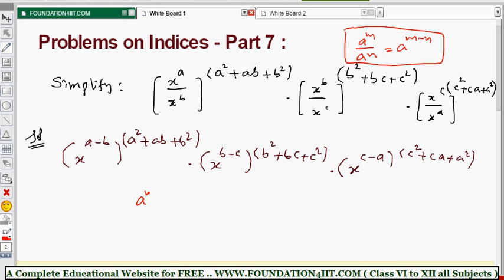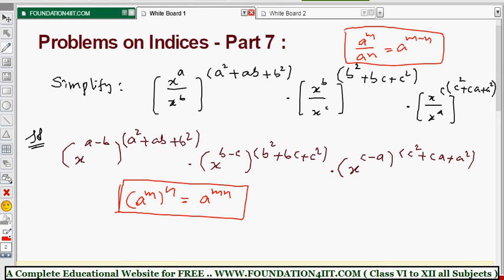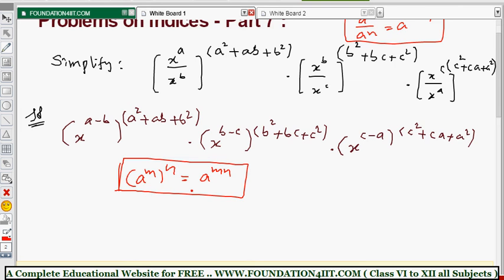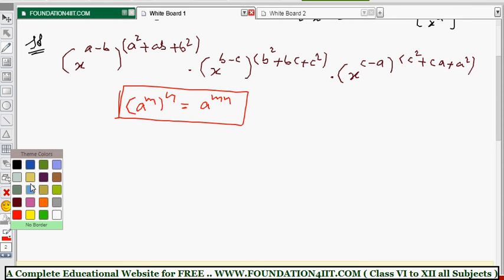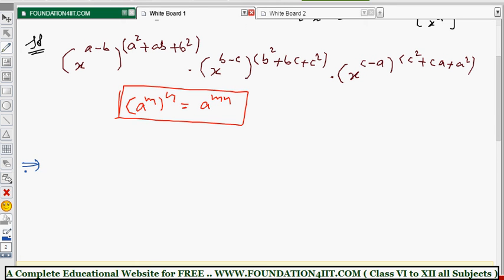Now again the next formula we apply is: a power m, all to the power n, equals a to the power m into n. So we get x to the power a minus b, into a squared plus ab plus b squared.